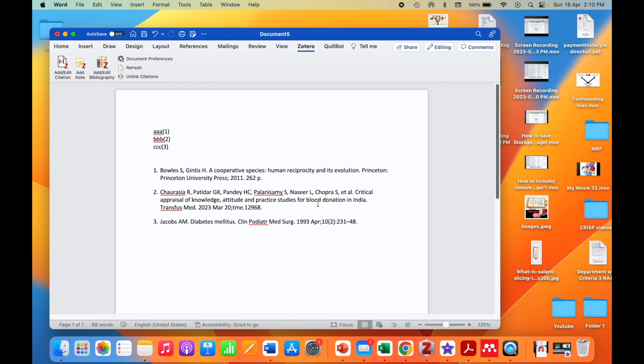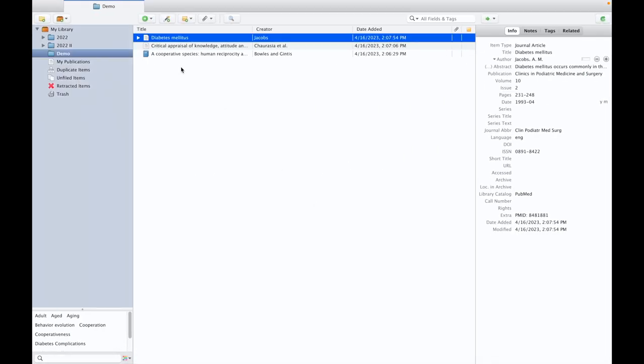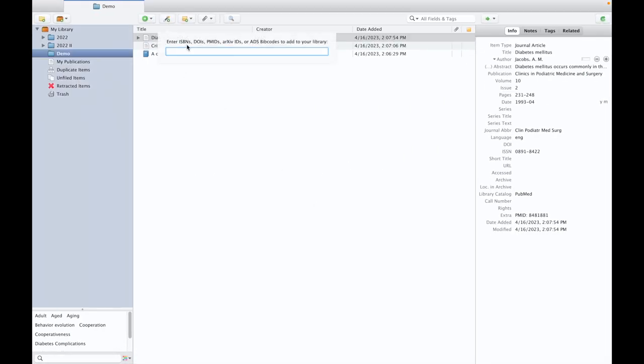So this is how you can use Zotero. The most accurate way for importing references will be importing the digital identifiers. That is, we need to add the digital identifier like this. In this demo, I have demonstrated ISBN, DOI, PMIDs.